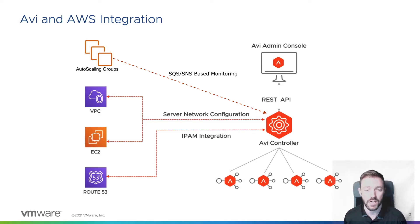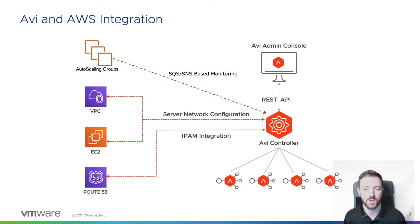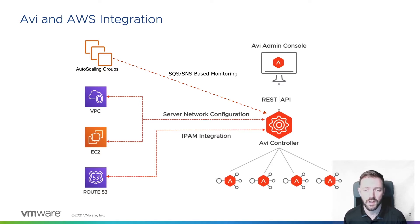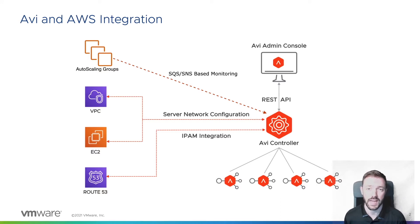The controller will reach out to EC2 for things like adding our new virtual service IP, and once our service is in good health, AVI will provision a DNS A record so that our users can access the application by name.